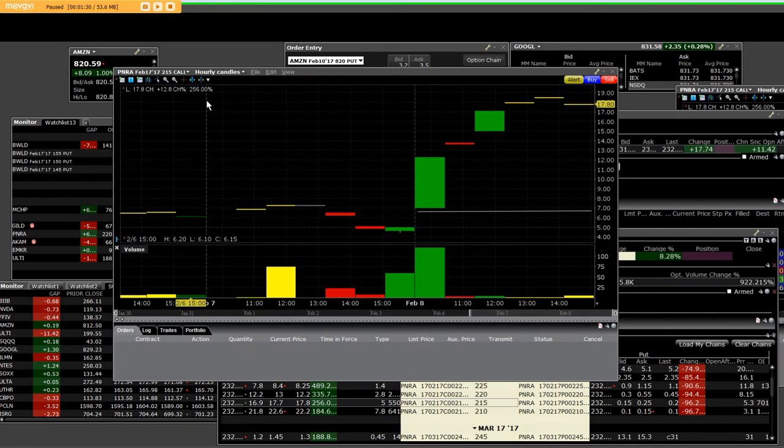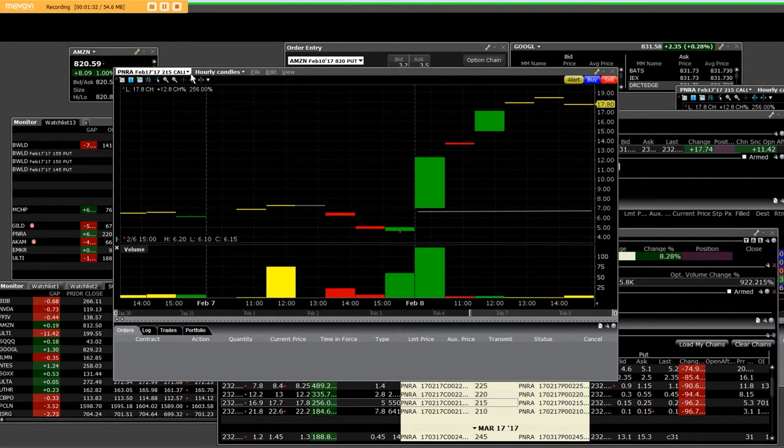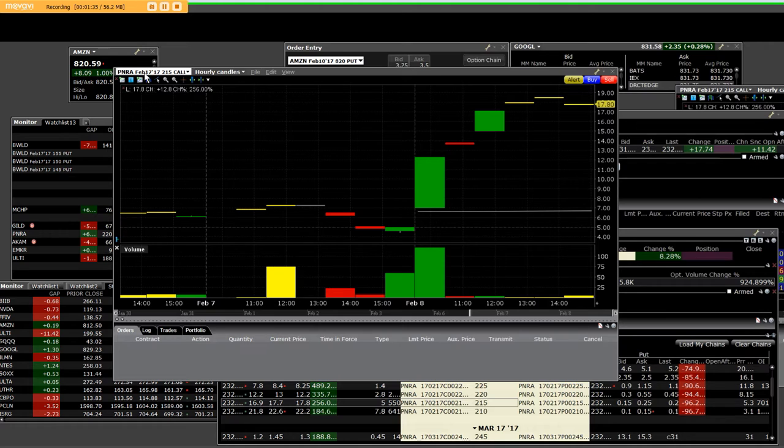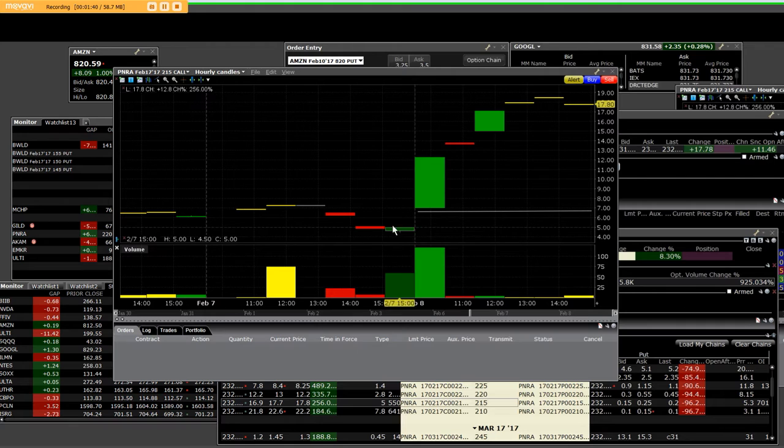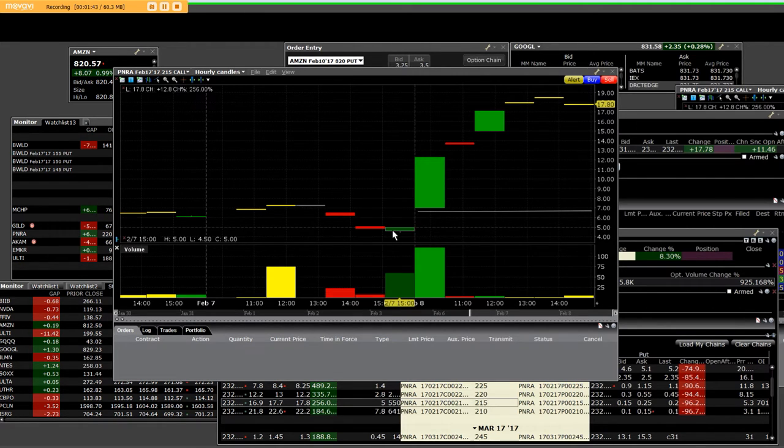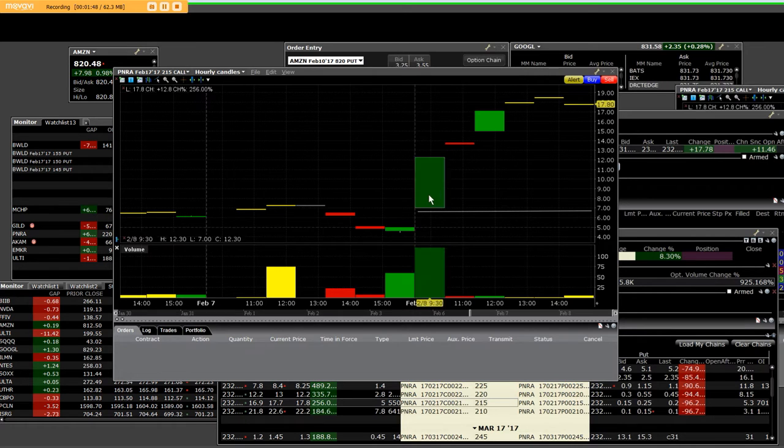So, I have what we call a $215 call chart. It's February 17th of year 17. It's a monthly chart. So, we can see here that yesterday, the $215 call was down here at $4.00, and people that were buying it before the earnings season have made a great move.